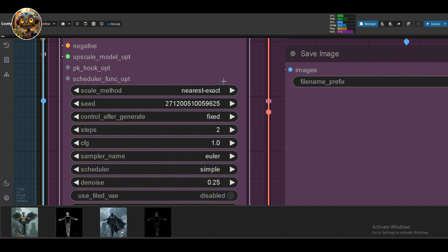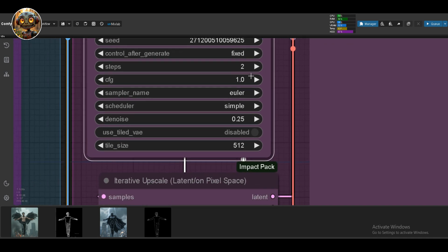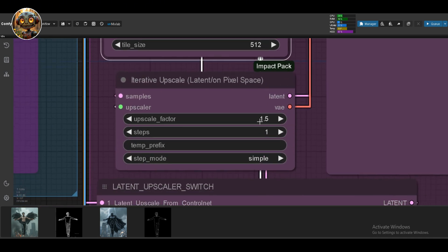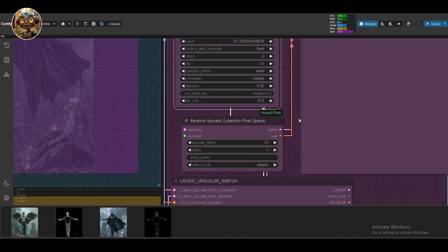Keep the seed fixed, set 2 steps, CFG at 1 and denoise at 0.25. Latent upscale factor 1.5, steps at 1 and you're done.